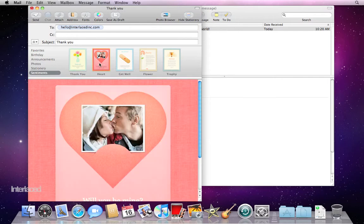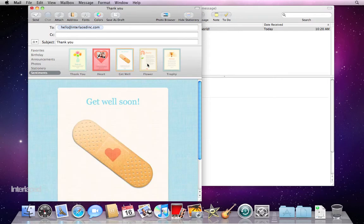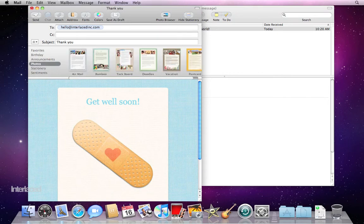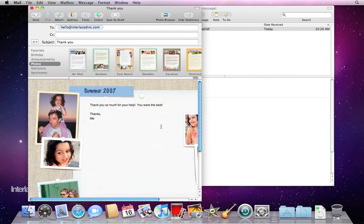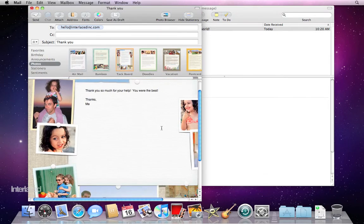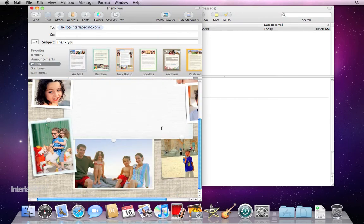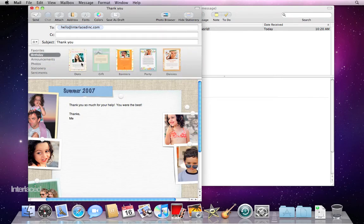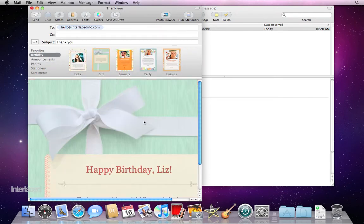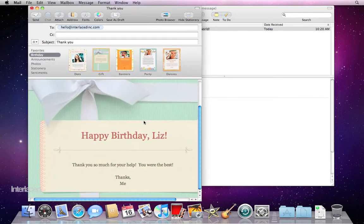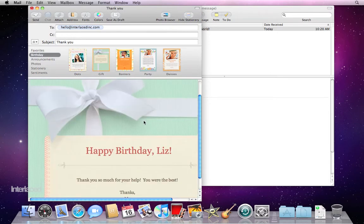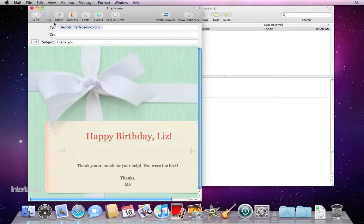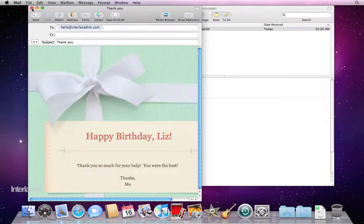Keep browsing through - you'll see there are heart ones and get well and various stationery ones, or photos. If you go on a nice trip and you want to write a letter and include some photos in the email, there are a lot of nice templates here. I use the birthday one pretty frequently, so make use of your stationeries when you're composing new messages.